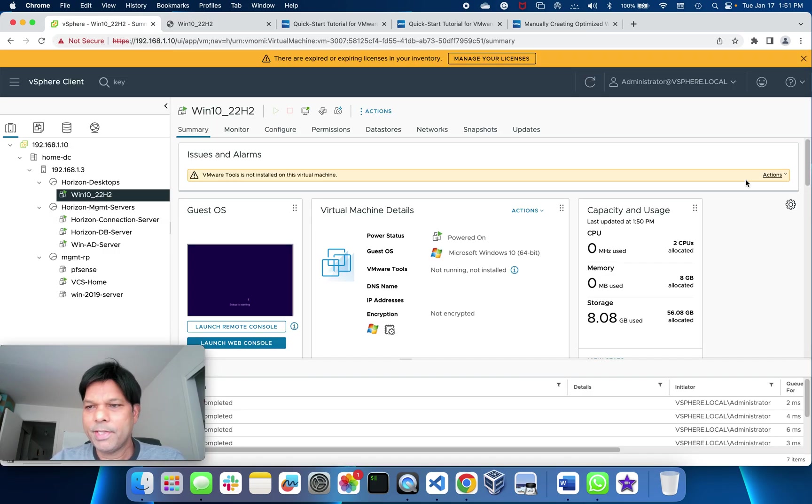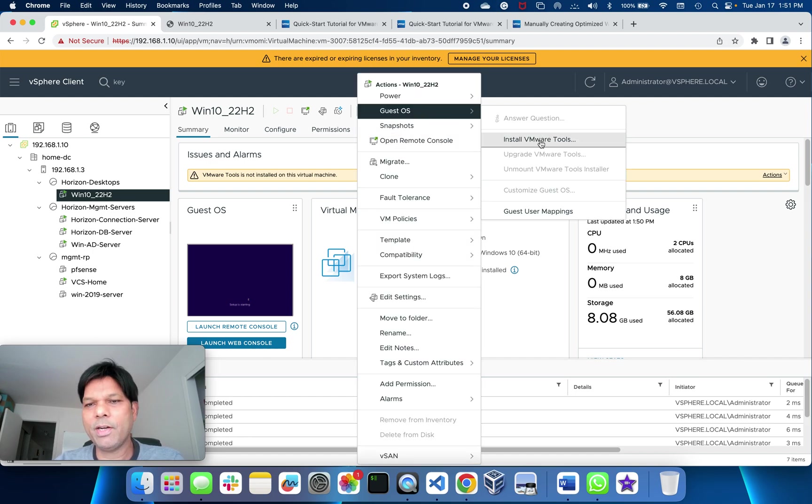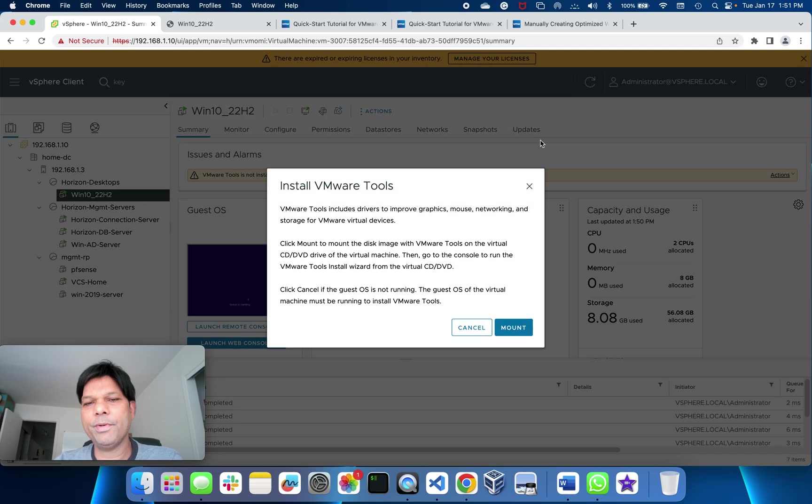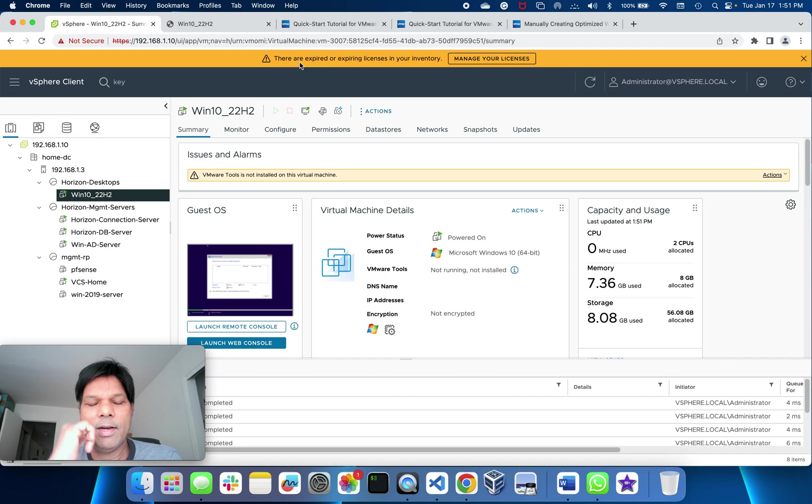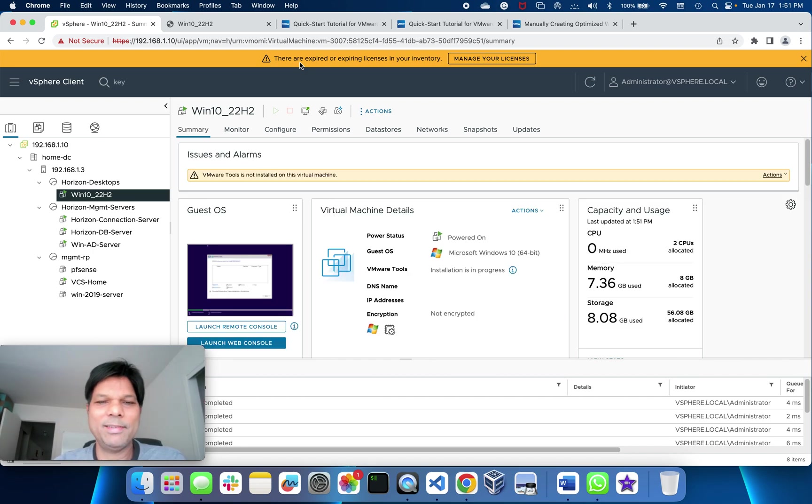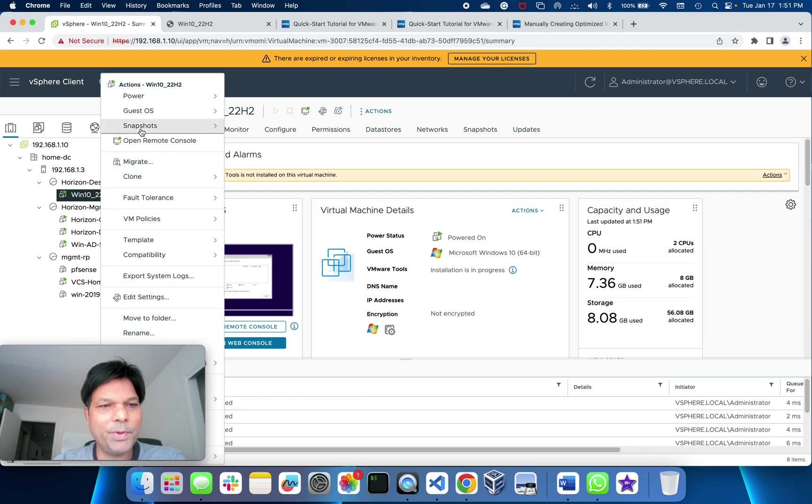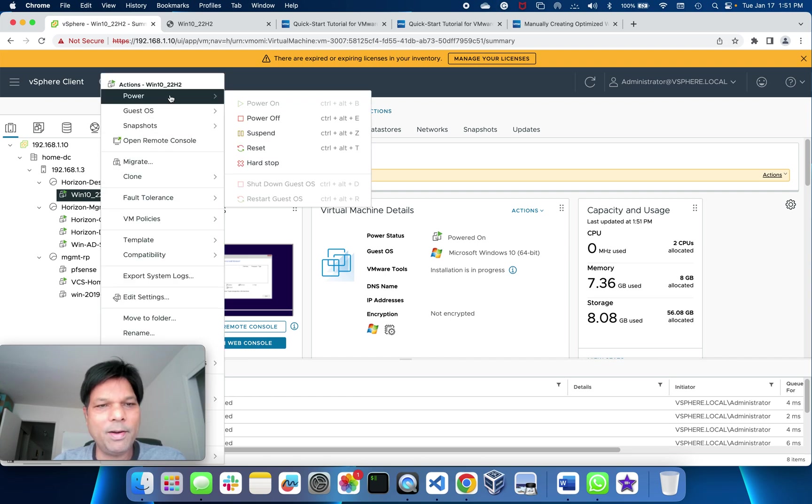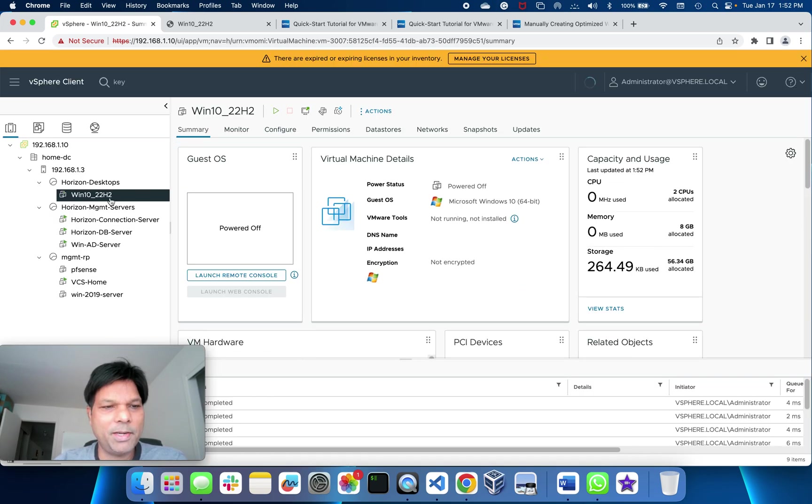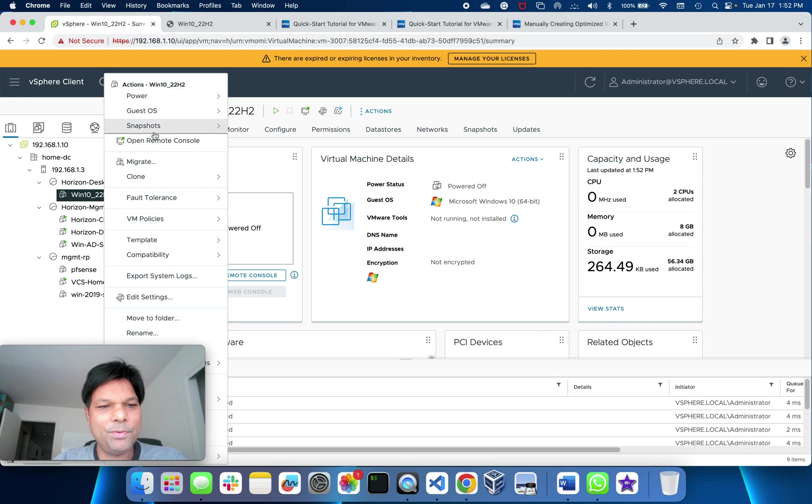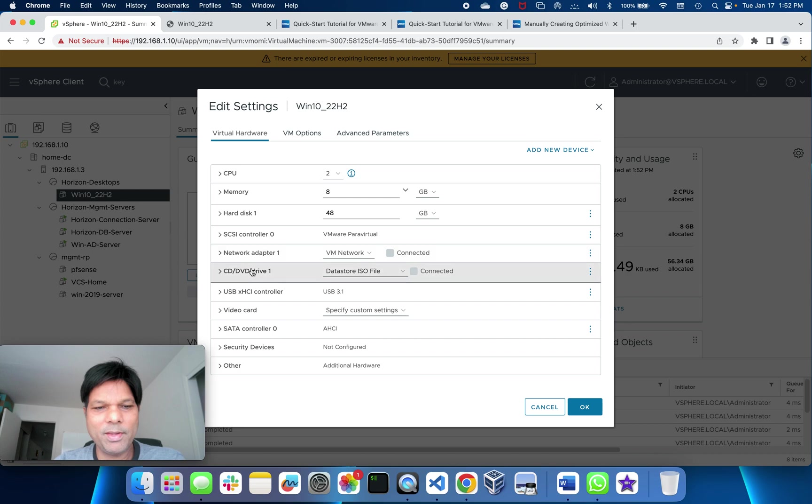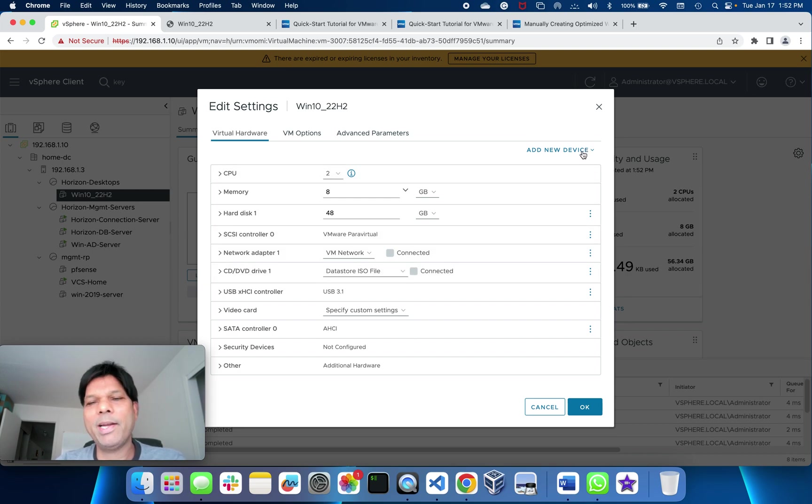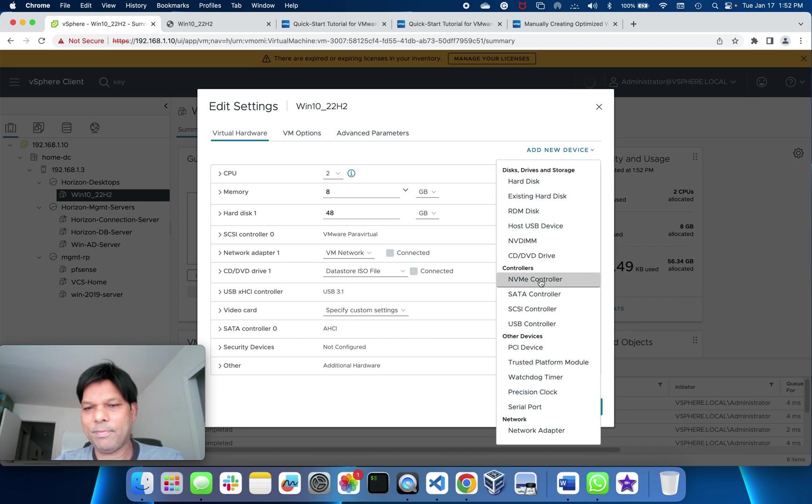Here what I need to do is go to Actions and put Guest OS install VMware Tools and mount it. Okay, I did a mistake. Before doing this, what I should have done is power off quickly. I forgot something. We need to add one extra CD ROM. This will be required, I'll tell you why. So add new device here, CD/DVD.